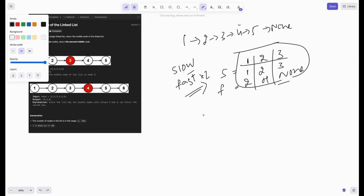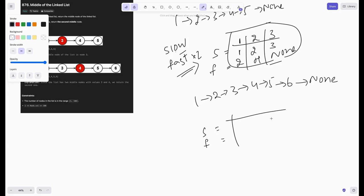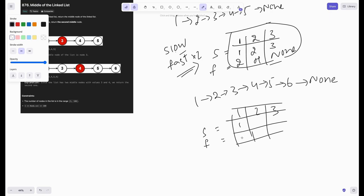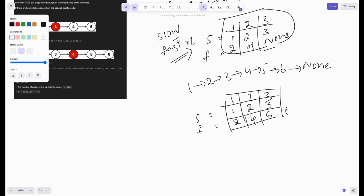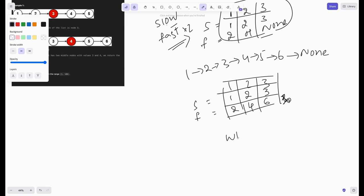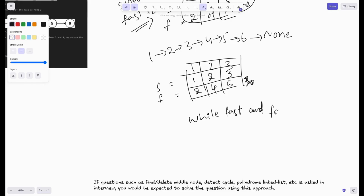Even in the case of an even-length list: in the first iteration slow is at one, fast at two. Second iteration, slow is at two, fast at four. Third iteration, slow is at three, fast at six. We need to iterate only while fast is not none and fast.next is not none — we don't want a null pointer exception when we do dot.next. That's why we have this while condition: while fast and fast.next.